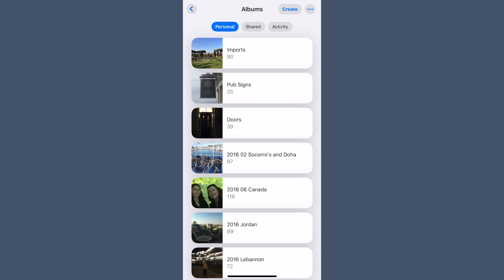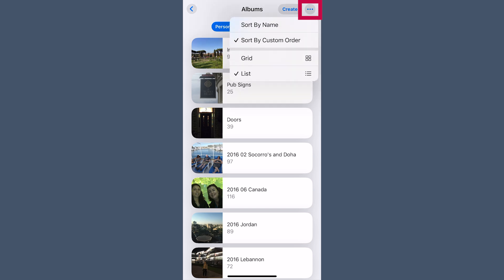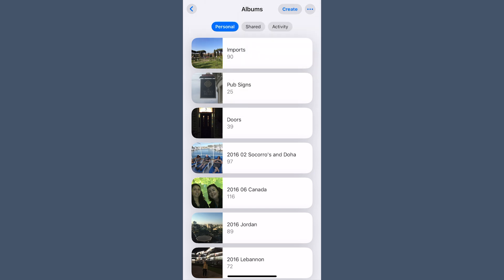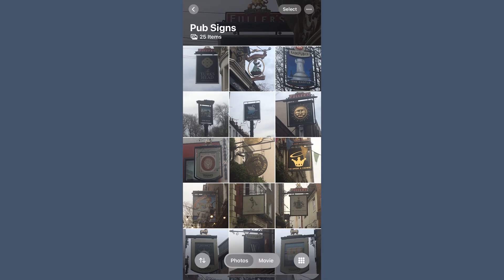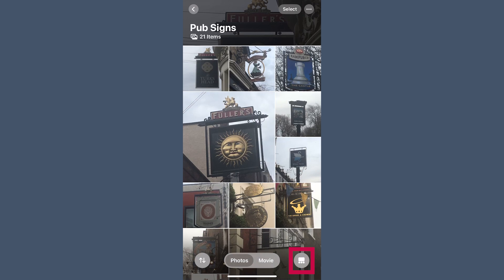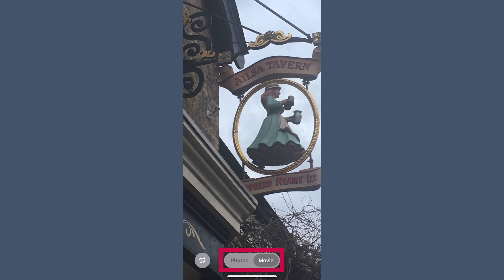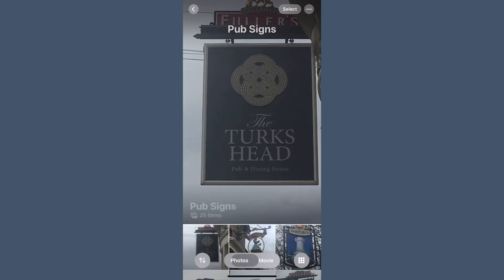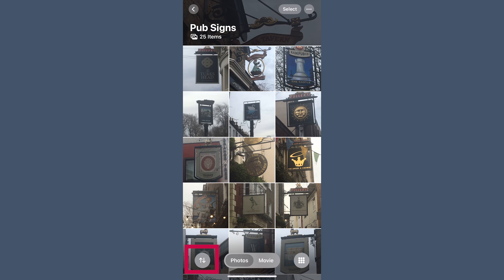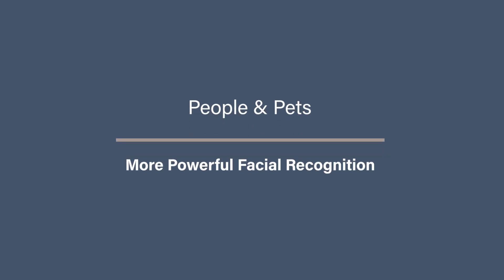One feature still missing is the ability to create smart albums on your phone — unfortunately this is still limited to Mac. If you want to adjust how your albums are displayed, tap the three-dot menu in the top right. From here you can change the sort order or toggle between grid view and list view. When inside an album, you have a few more view options: you can switch from Summary — showing only a selection of photos — to a full grid, and you can also view just photos or a movie of photos. And then there are those little two arrows again — we'll get to that all in good time.